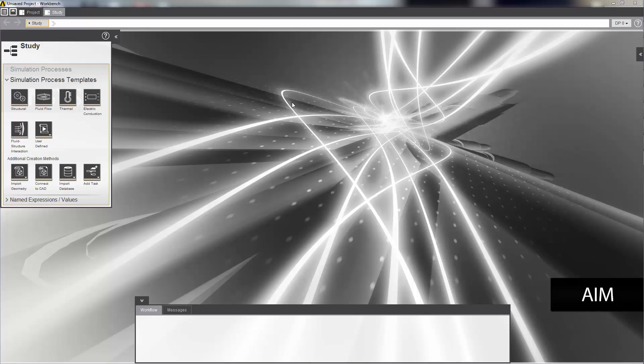In this demonstration, you'll learn how to set up a steady state thermal electric conduction simulation to gauge the performance of a thermal electric cooler.